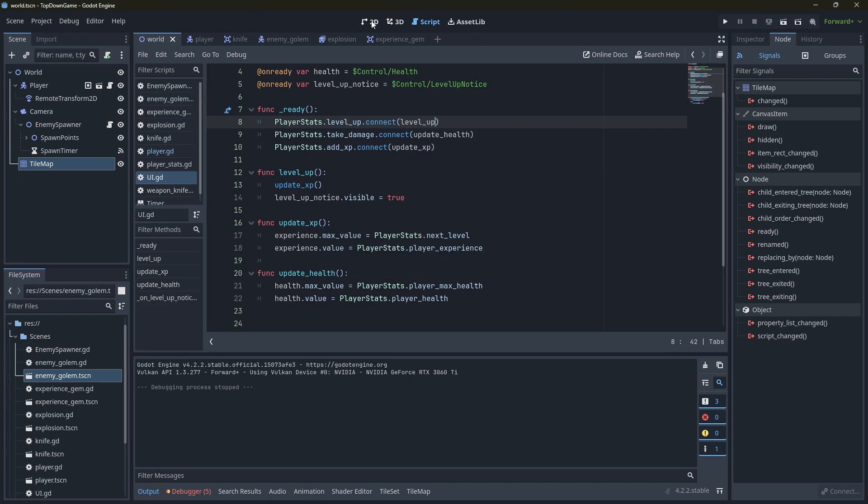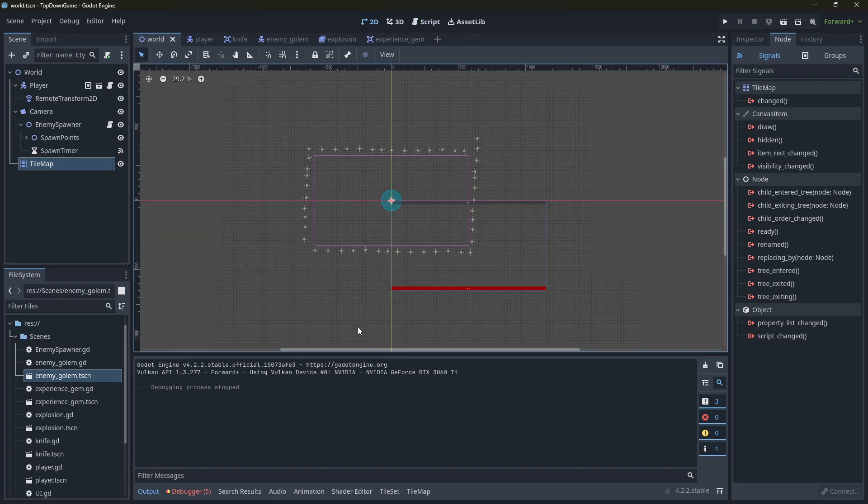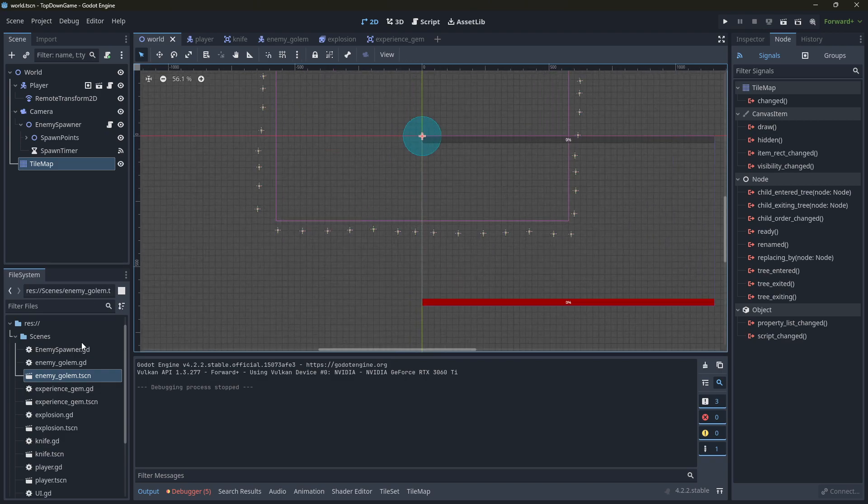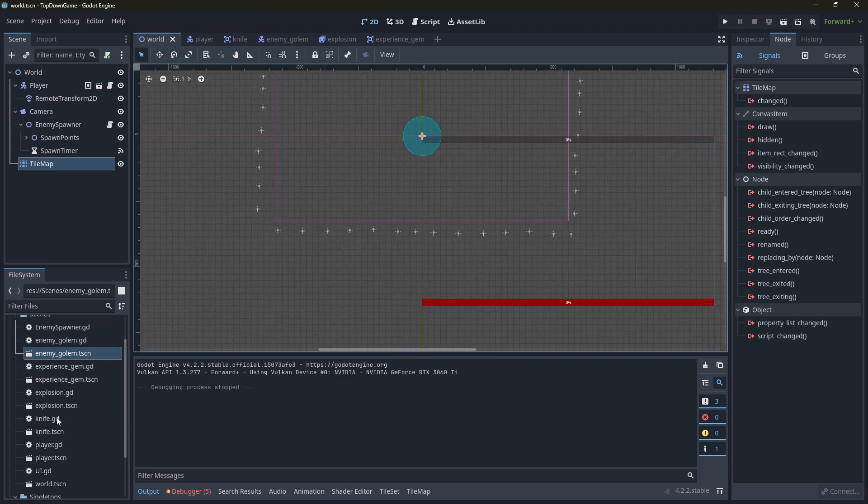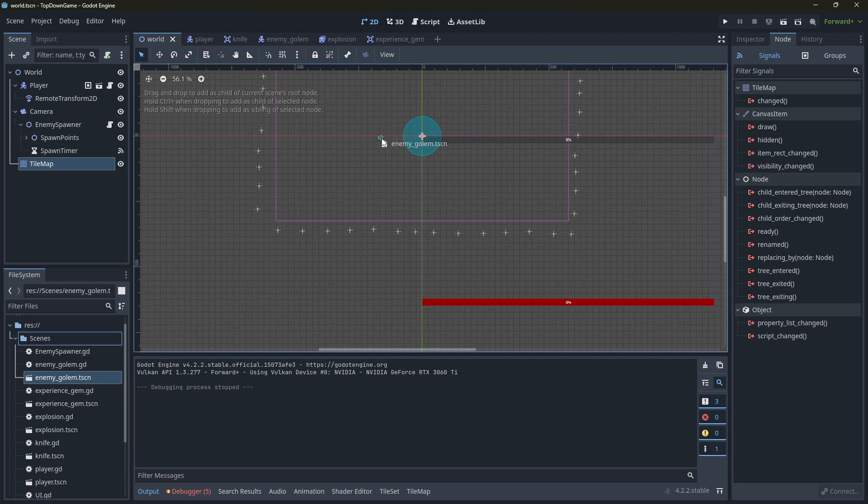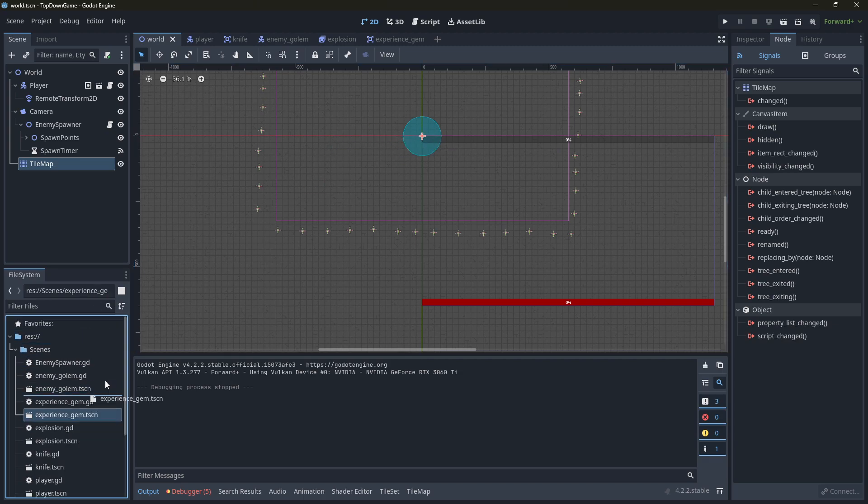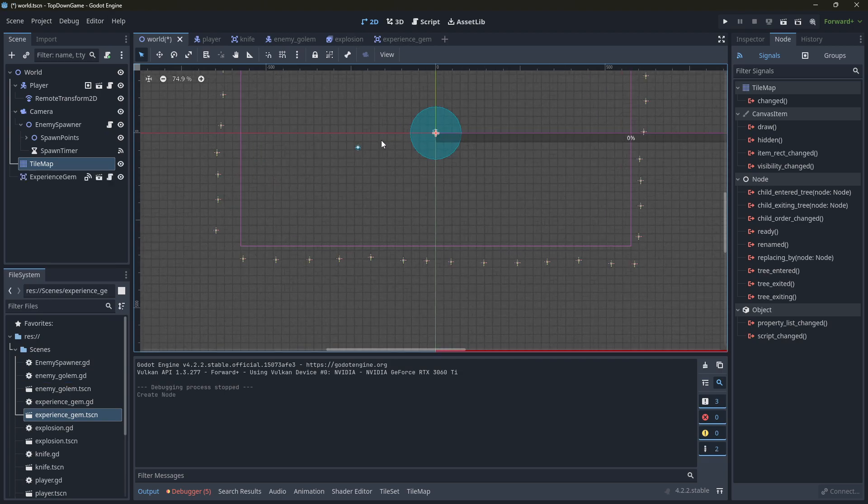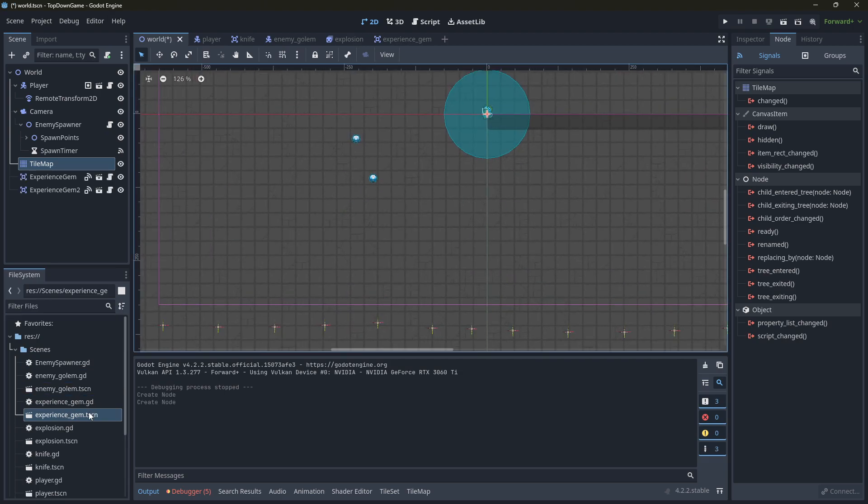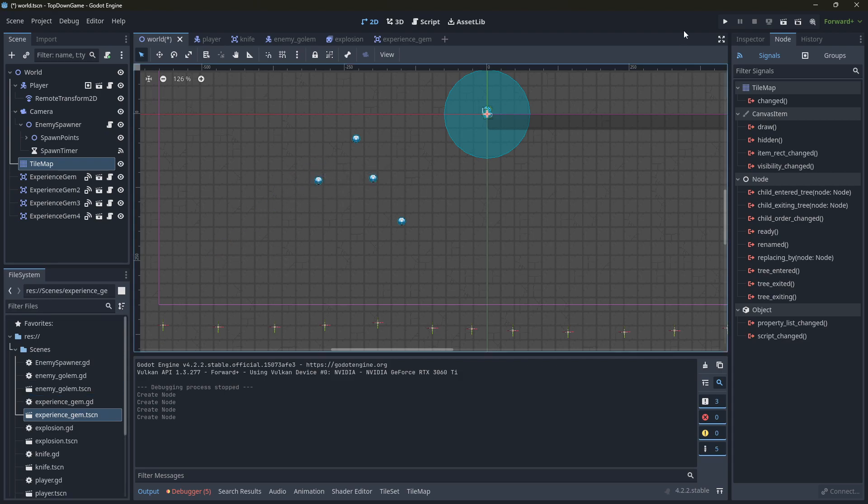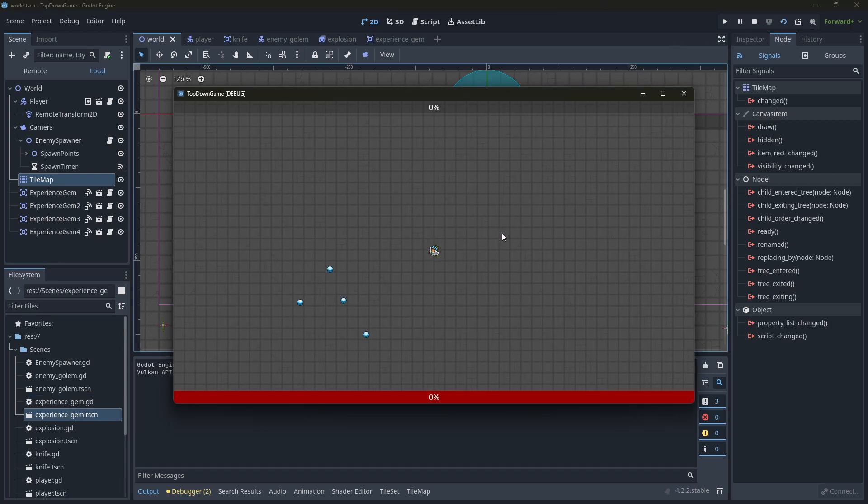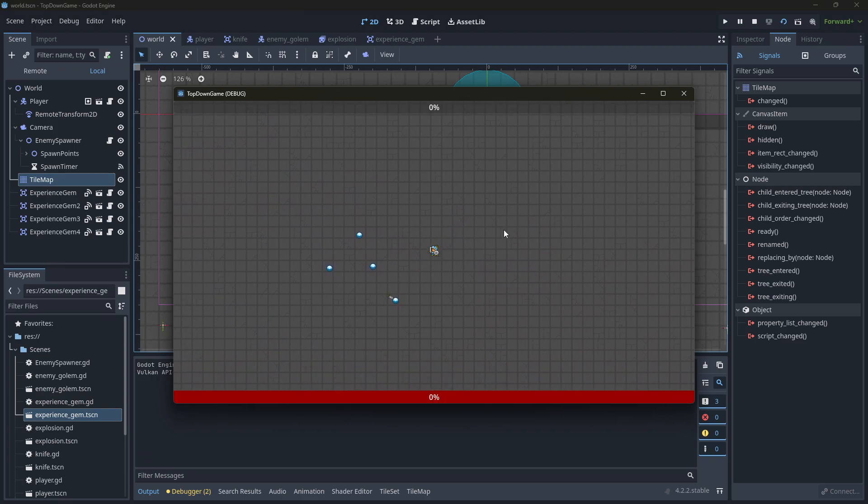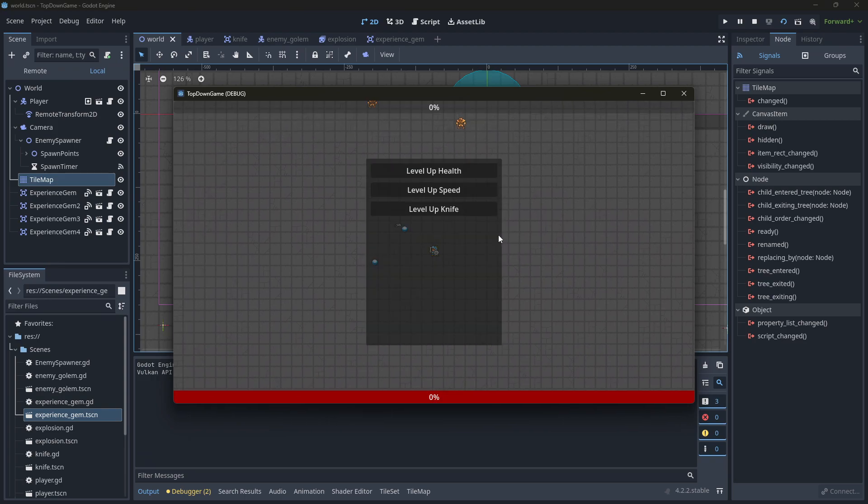All right, just to make it simple to test, we're going to go into the world 2D. I'm going to grab three enemy golems. Where is the enemy golems? I'm actually not going to do that. I'm just going to get experience gems. One, two, three, four. Okay, so I can just go and collect these, and then I will hopefully level up.